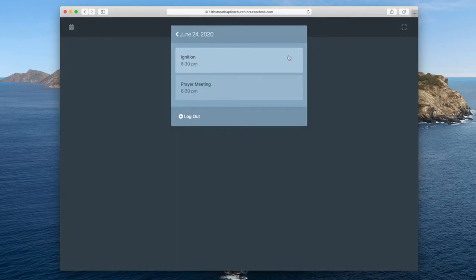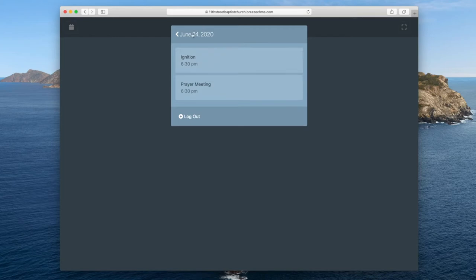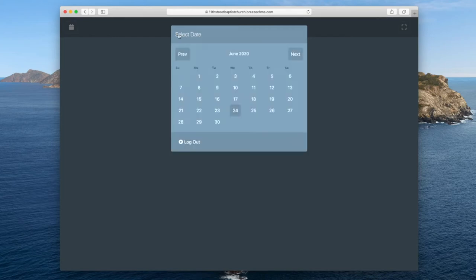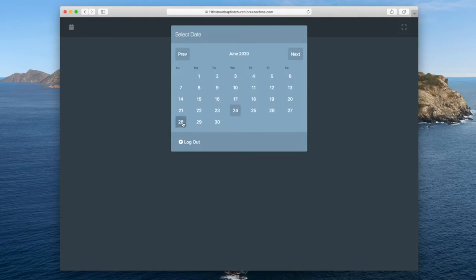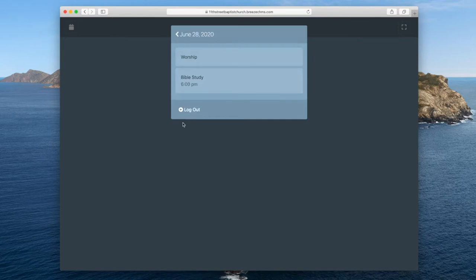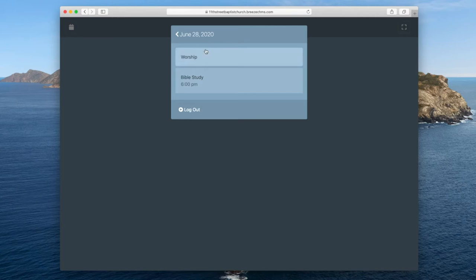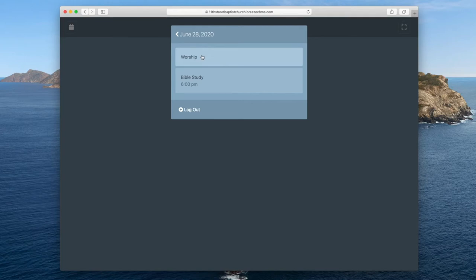And then it will pull up what's happening that day. Because I'm recording this on Wednesday, June 24th, it pulls up Ignition and prayer meeting so I can take attendance for either of those this evening. But because we want to look at worship, I will pick a different day. So I will select the 28th, our upcoming Sunday, so that you can see. So if on Sunday morning, you log into your app, this will pop up, Worship and Bible Study. I have it set so it will keep you logged in for 24 hours. So once you log in the first time on Sunday morning, you can just open your app and it will come right back to where you left off. So Sunday morning, you will open it up. You will click on Worship.